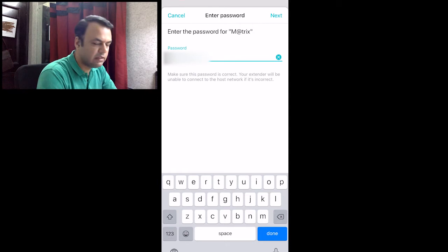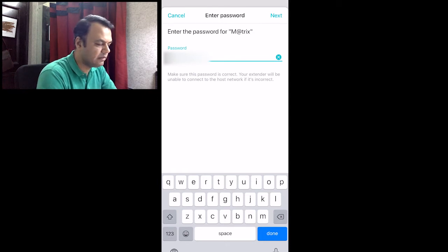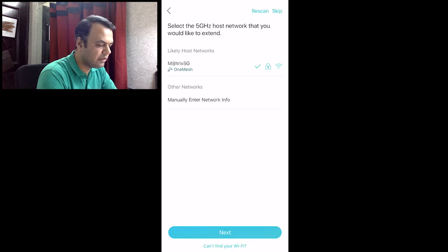So once I select this, it asks me for the password that I need to enter. I put in the password for the same.